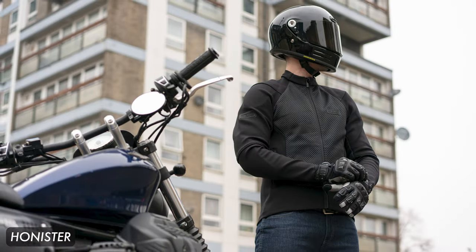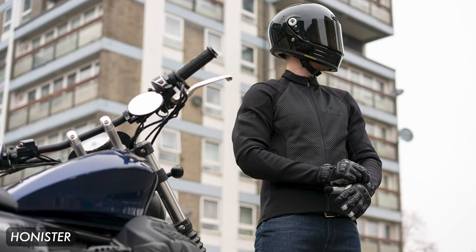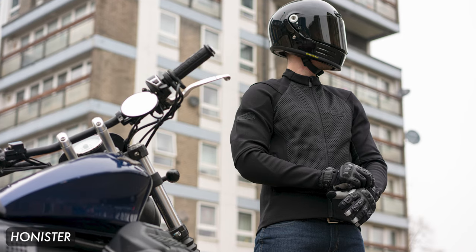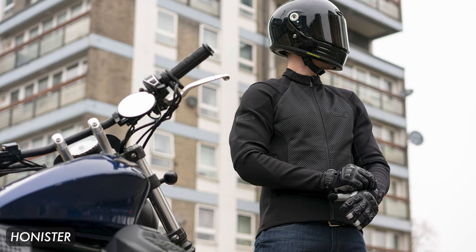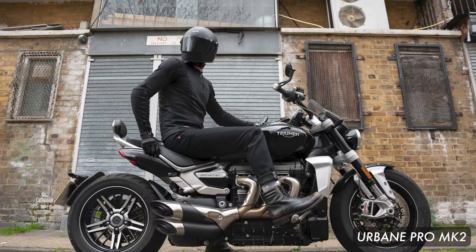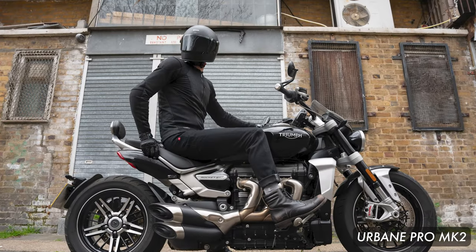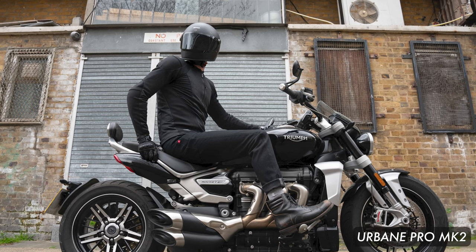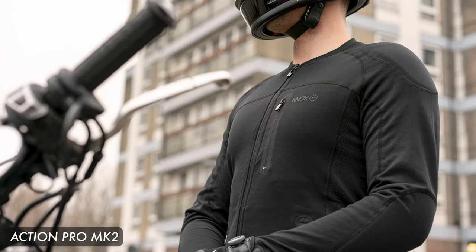They now have them in a tiered system so you can either go for a single A, double A or triple A approved item. Triple A being the Honister, their most protective riding shirts. Double A referring to the Urbane Pro and then the Action Pro is their single A rated product.